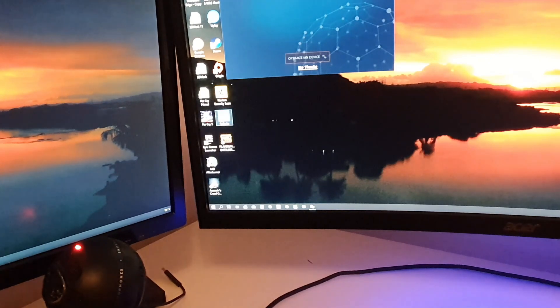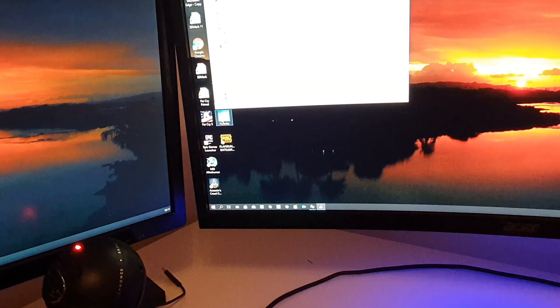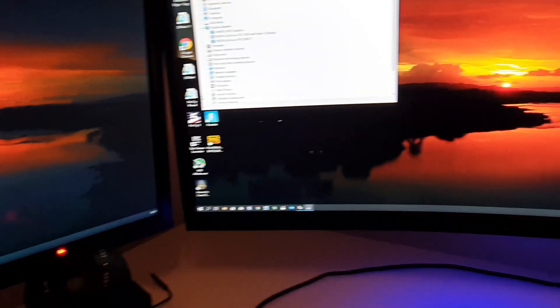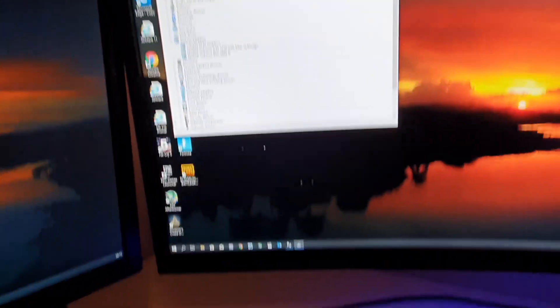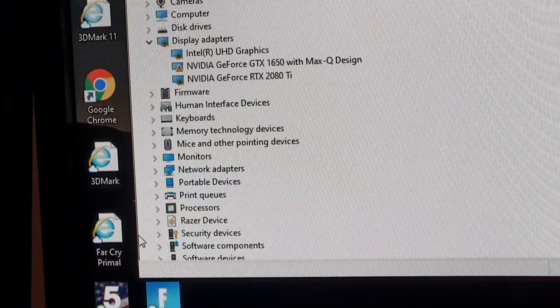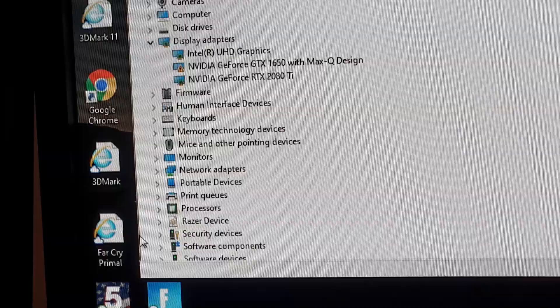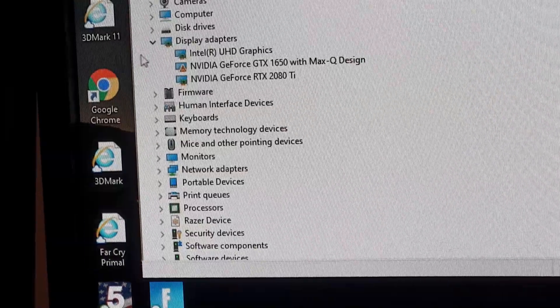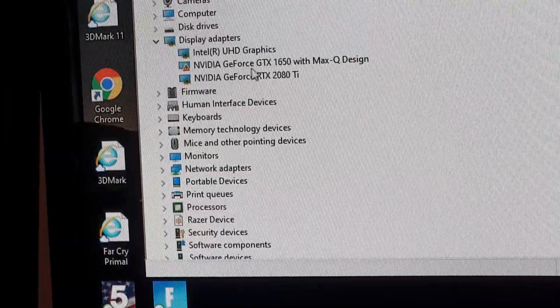So let's check the device manager and see what we have. And here you can see the Nvidia RTX 2080 Ti.